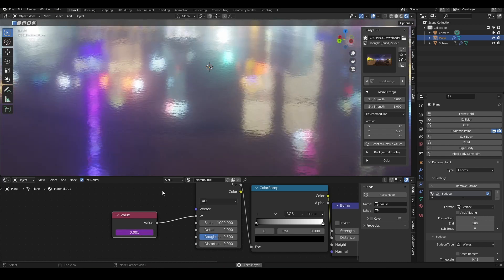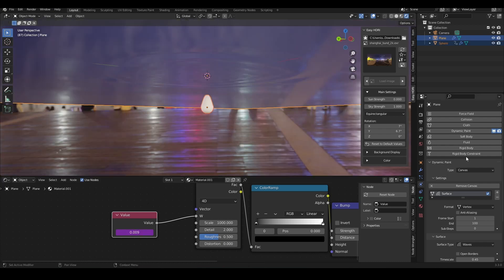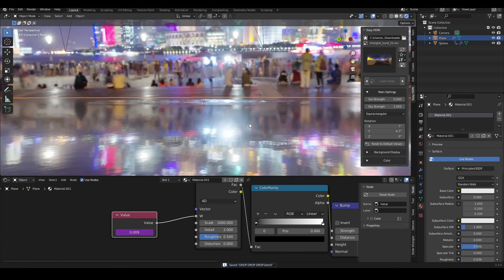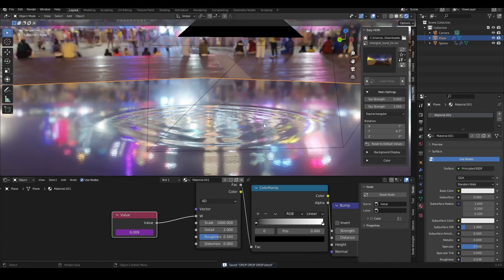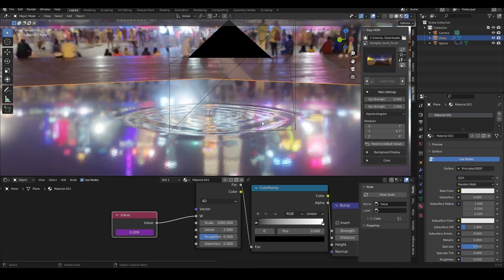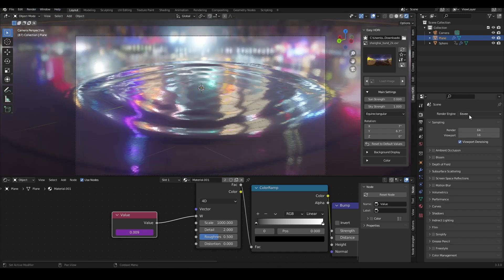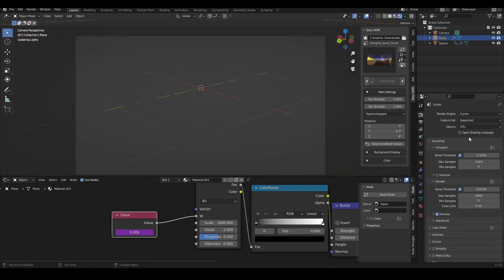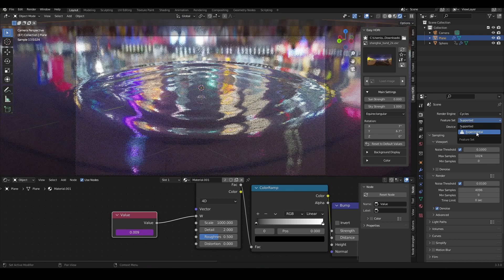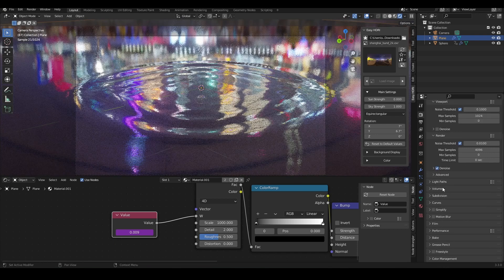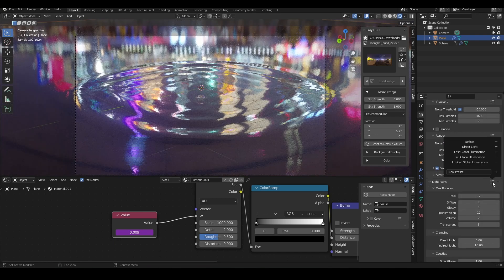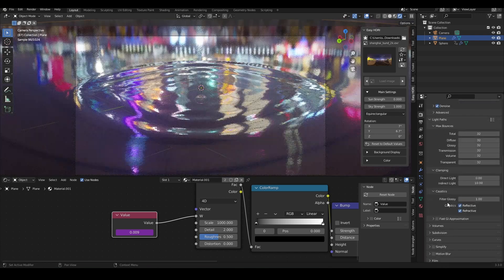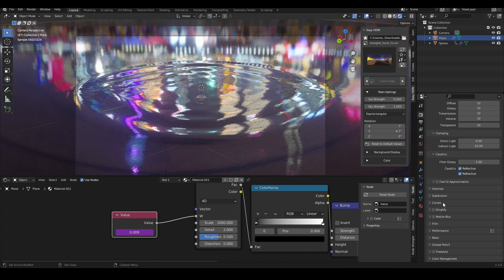Don't forget to give the water droplet the same material as your plane. Once we've done that, you can choose to use Cycles, which makes the render look a little bit better. You can change some settings. Scroll down to light paths and set it to full global illumination. This is the best lighting quality we can get out of Blender, and everything is supposed to be on 32.